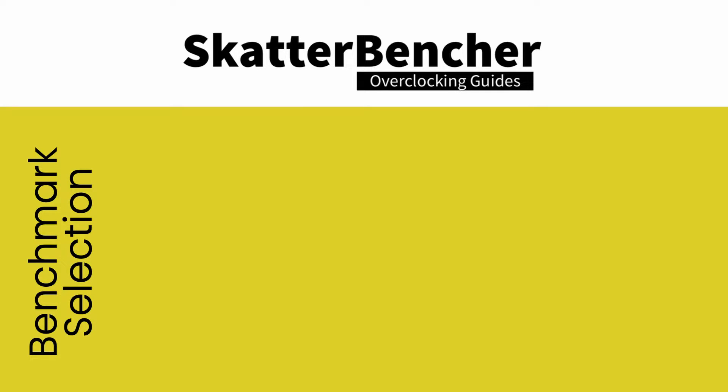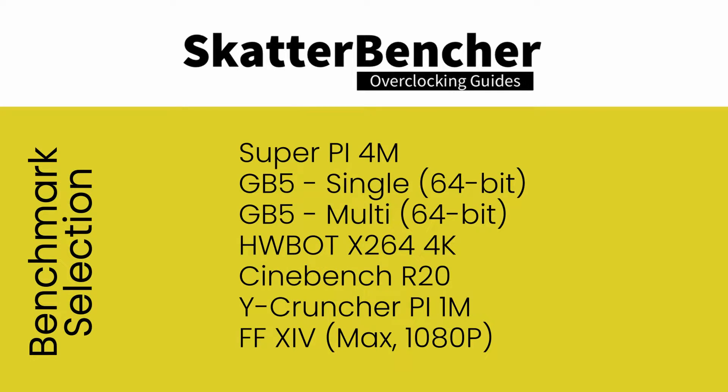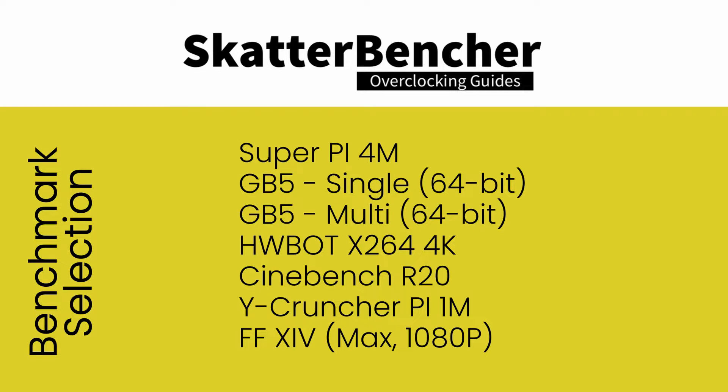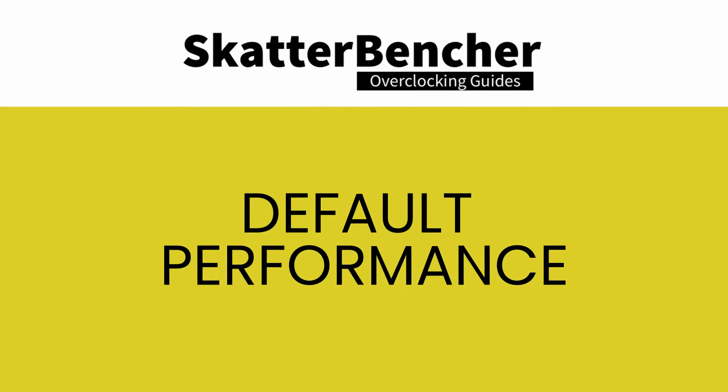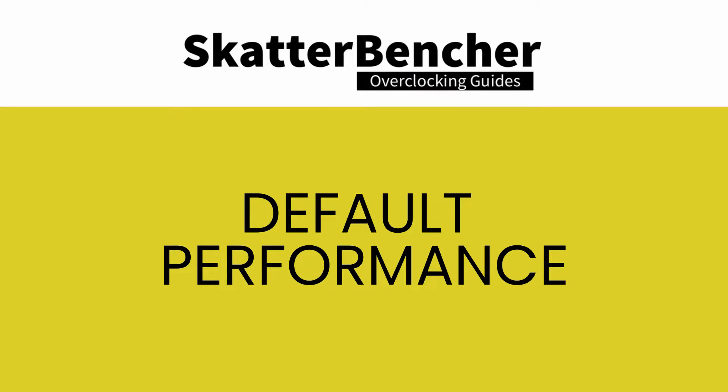For benchmarking purposes we'll be using the following tools: SuperPi 4M, Geekbench 5 single and multi-threaded, HWBot x265 4K preset, Cinebench R20, Y-Cruncher Pi 1 million digits, and Final Fantasy 14.